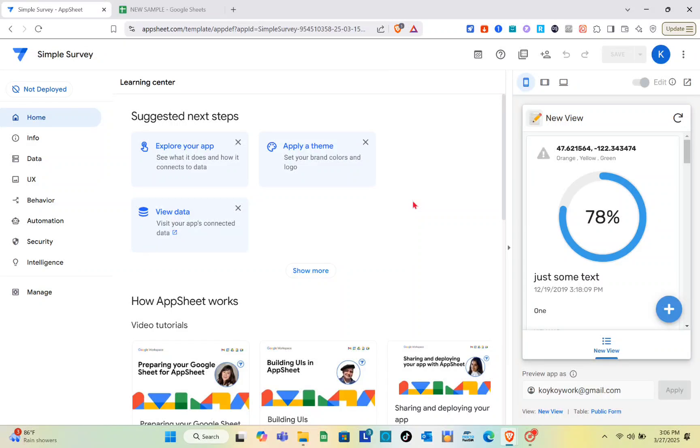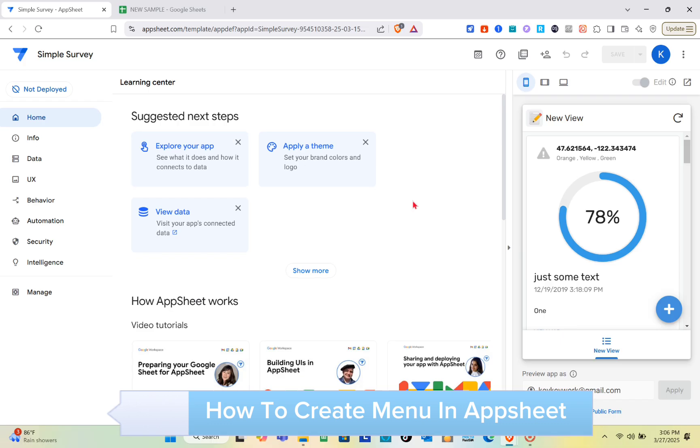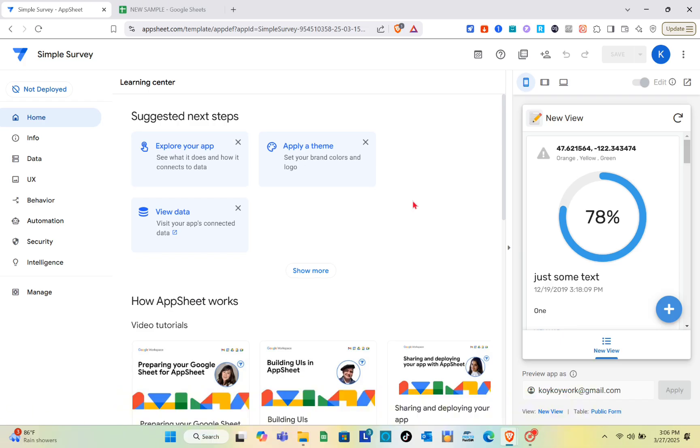Hey guys, welcome to our channel. In this video you'll learn how to create a menu in AppSheet. The first thing you should do is open any web browser, then log in or sign up for an account on AppSheet.